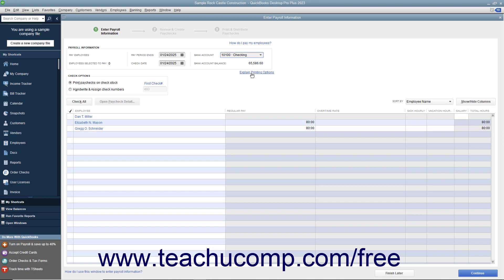Place a checkmark next to the names of the employees to pay. Then click the Continue button to continue creating the paychecks.